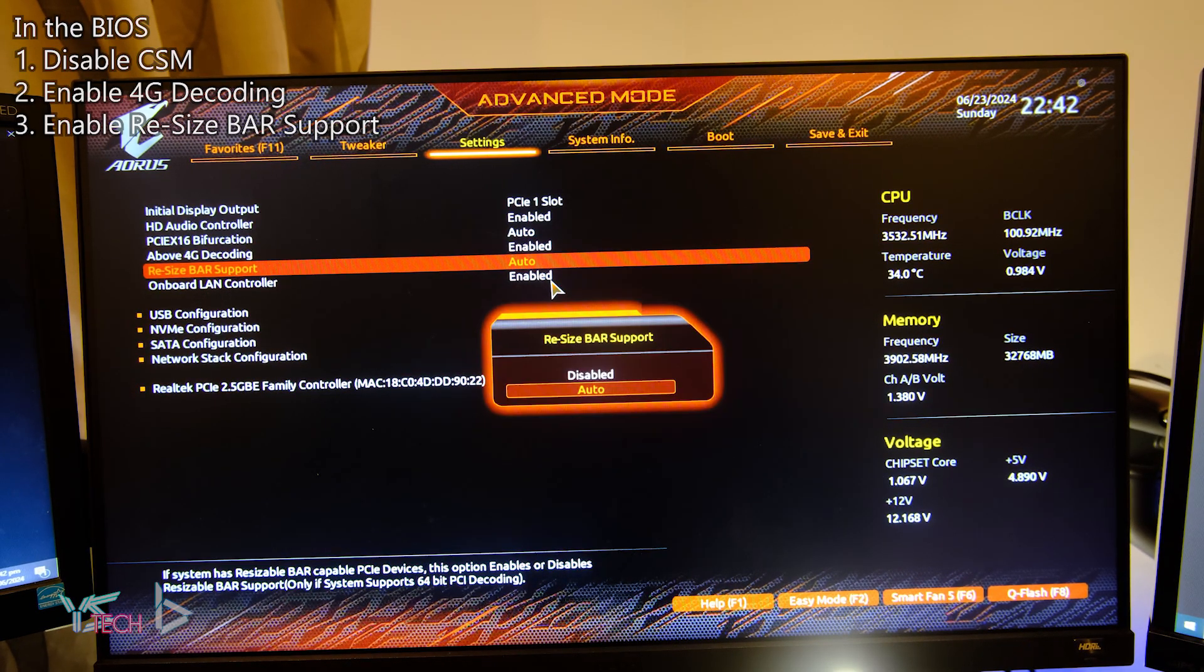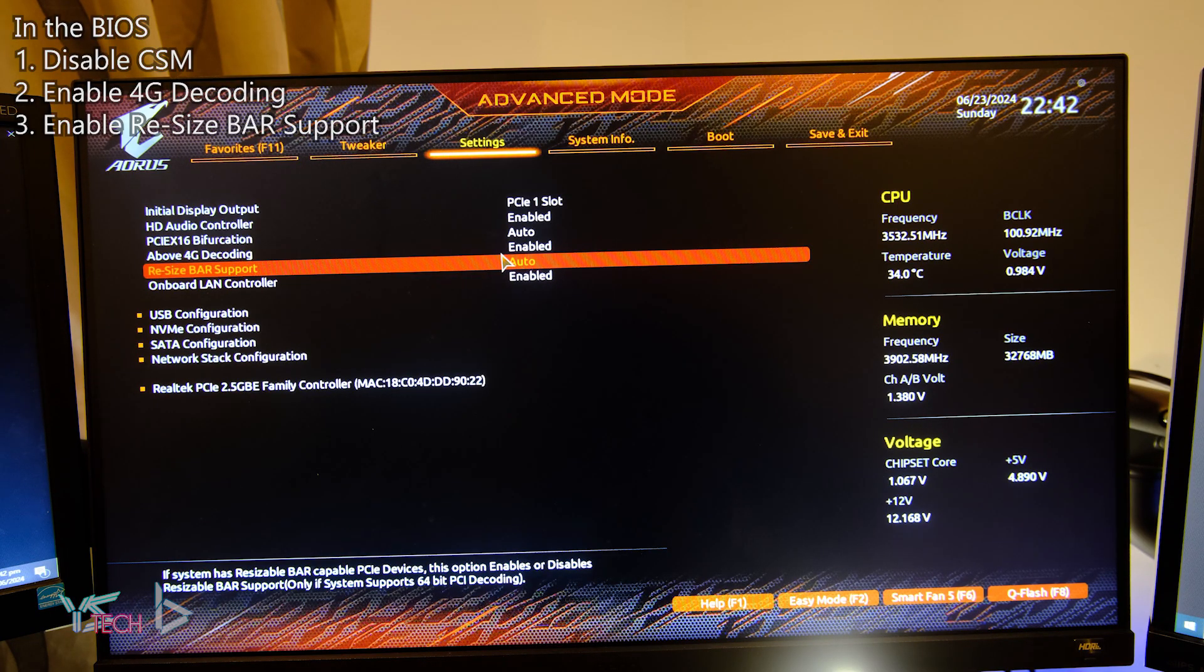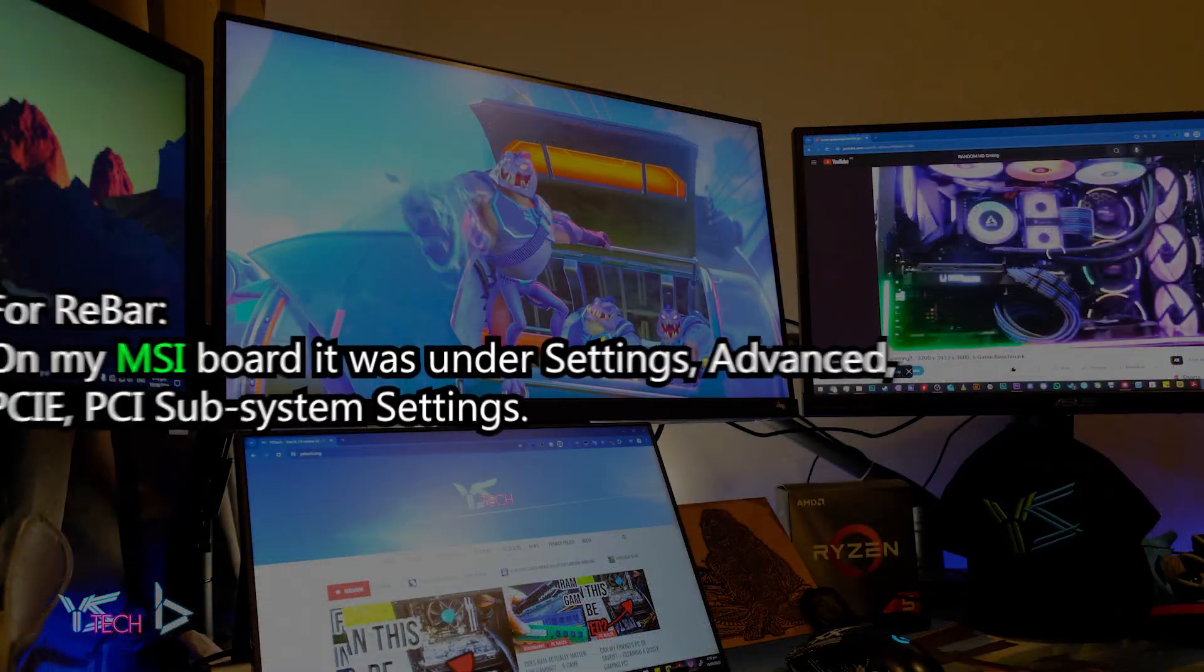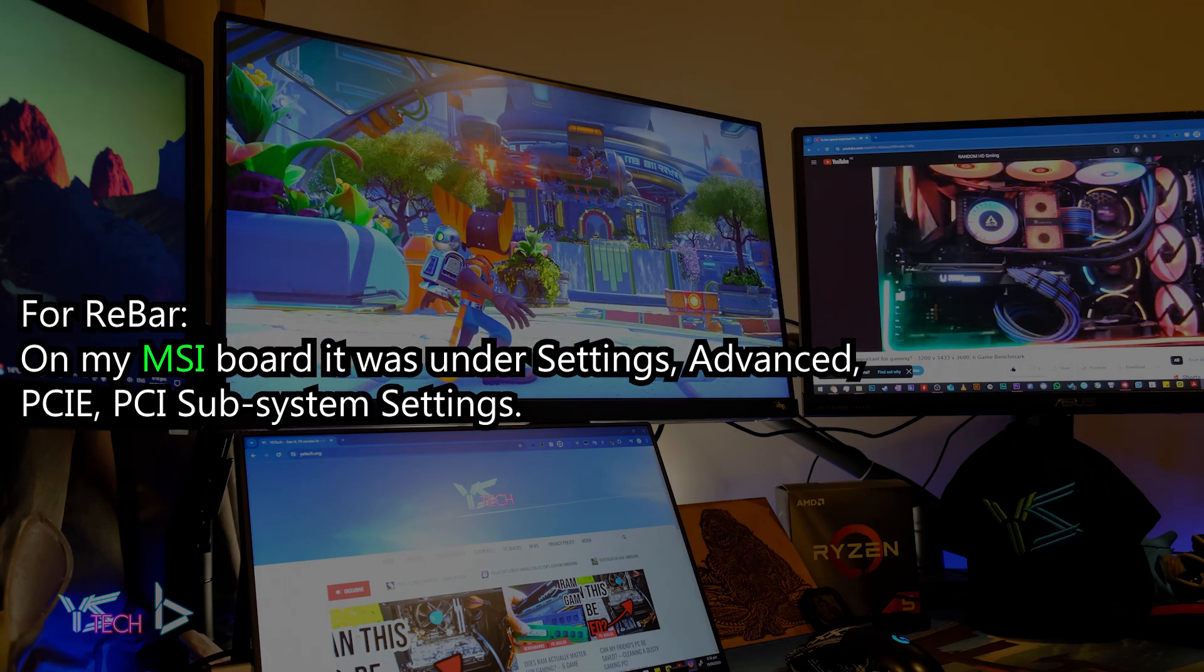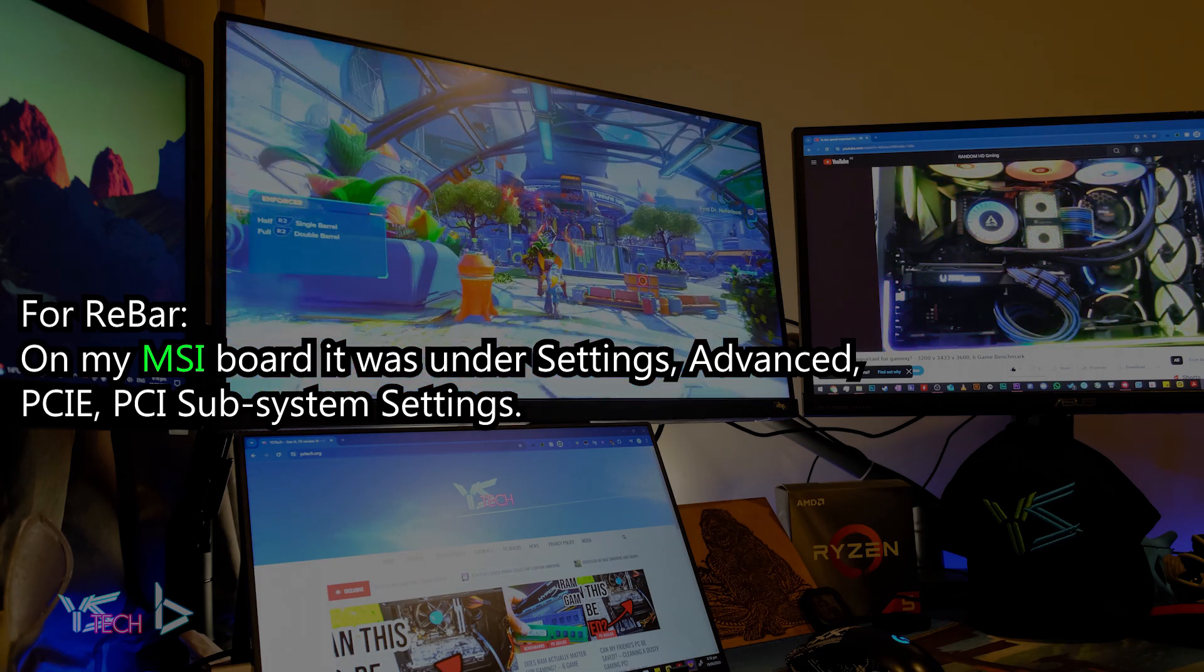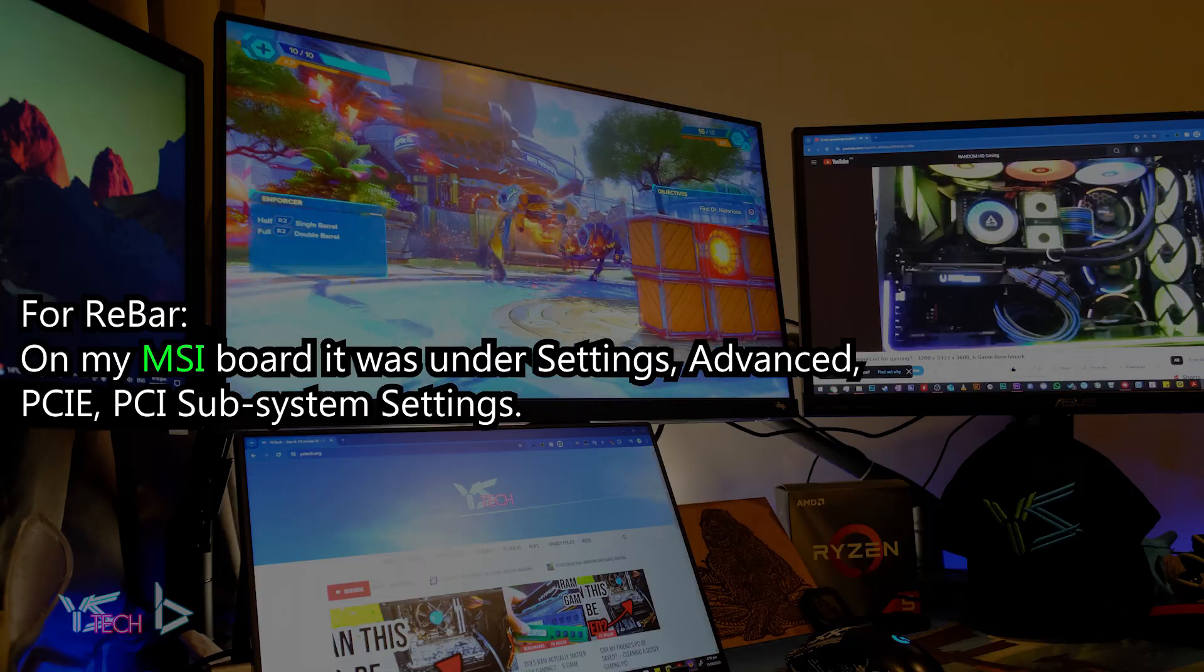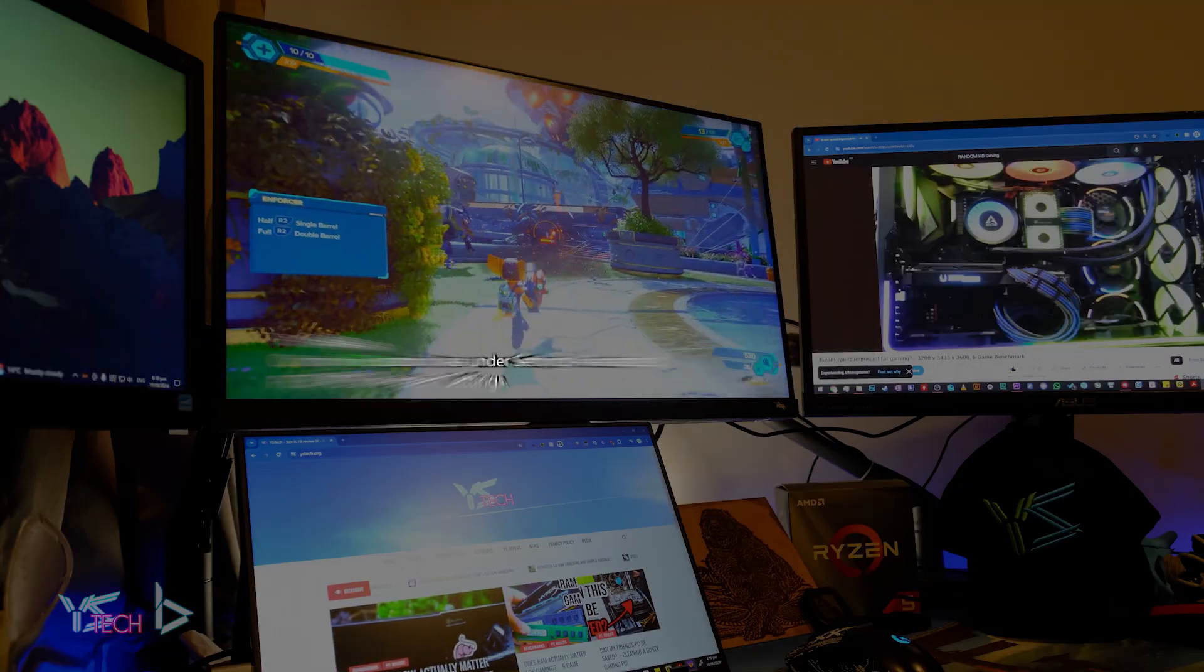On some motherboards, you may need to enable 4G decoding in the first place to see rebar as an option. On my MSI motherboard, the rebar option was located under settings, advanced, PCIE, PCI subsystem settings.